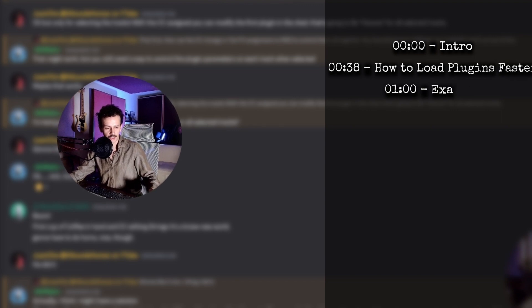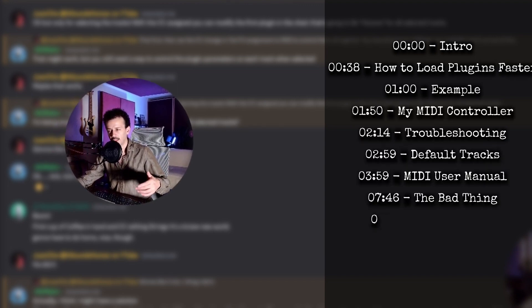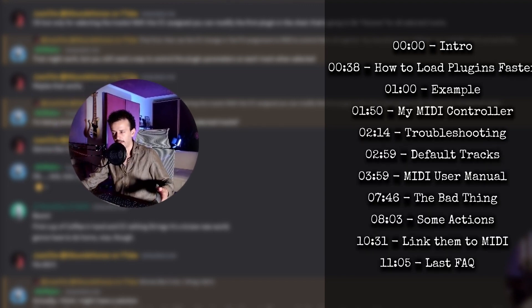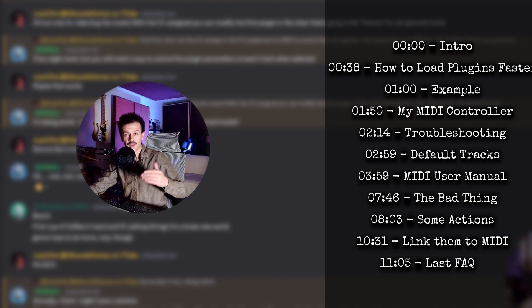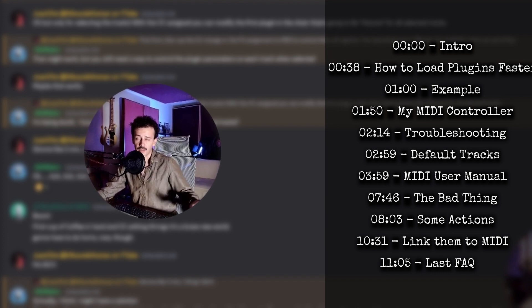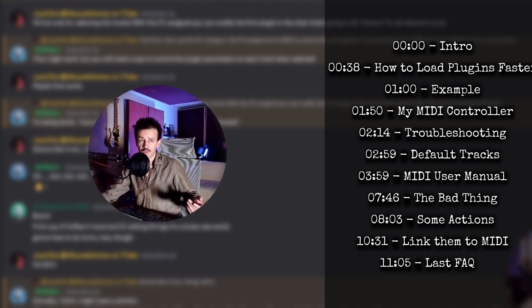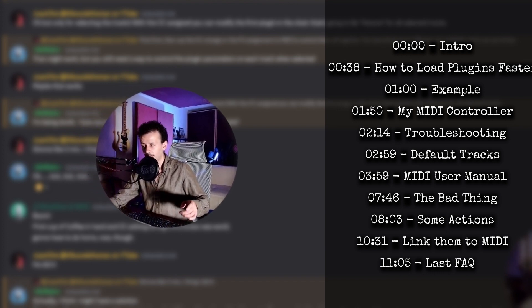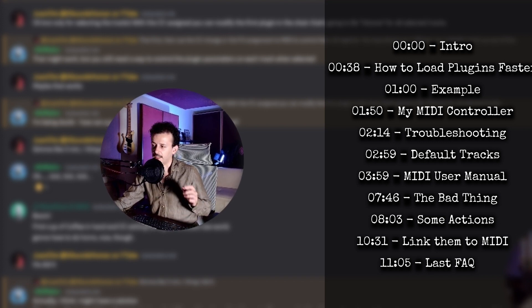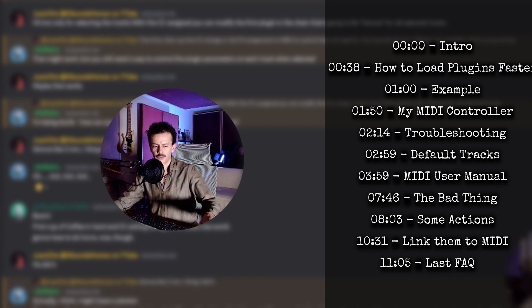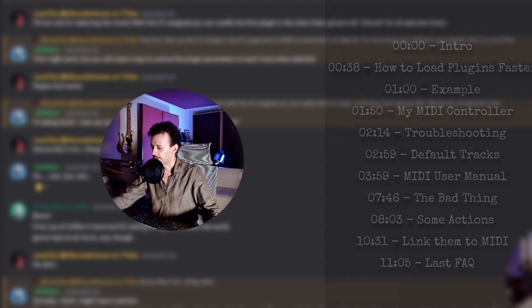I already have a video on how to load any plugin faster and how to use track templates. How about we take that a bit further and load up an FX chain already associated with a MIDI controller? Straight from Mexico City, my name is Quanchis and let's learn about how to take advantage of a couple of knobs that you're probably not using on your MIDI controllers.